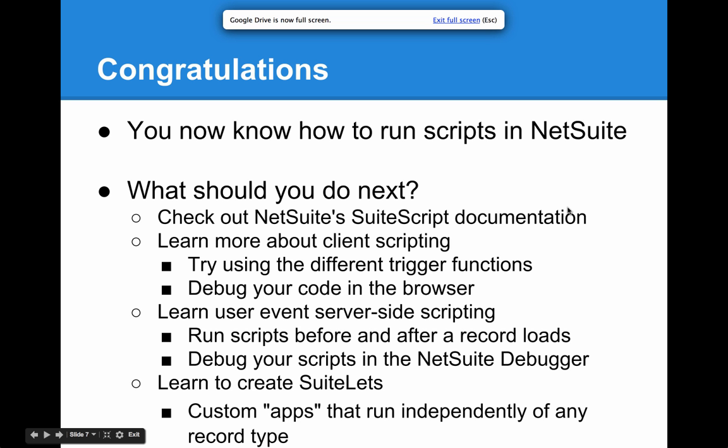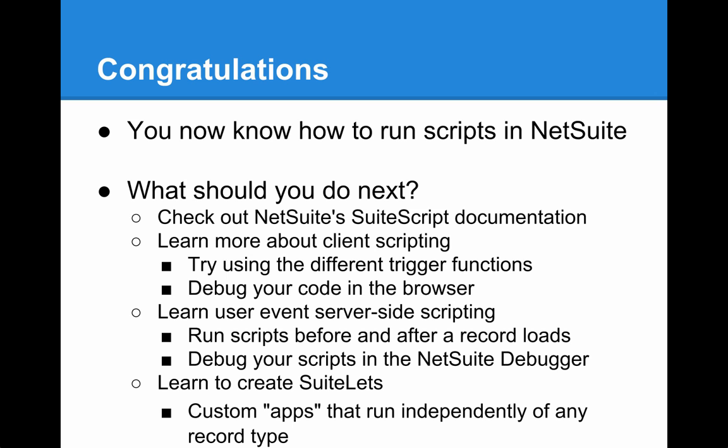This concludes the SuiteScript 101 class. Now you know how to run scripts in NetSuite. So what should you do next? Again, refer to the SuiteScript documentation in NetSuite. You should first learn more about client scripting. Try out the different trigger functions and practice debugging your code in the browser using Google Chrome's console or the Firebug plugin for Firefox. From there, you should learn user event server side scripting. This is running scripts before and after a record loads or is submitted. And from there, you can practice debugging those scripts in the NetSuite debugger.